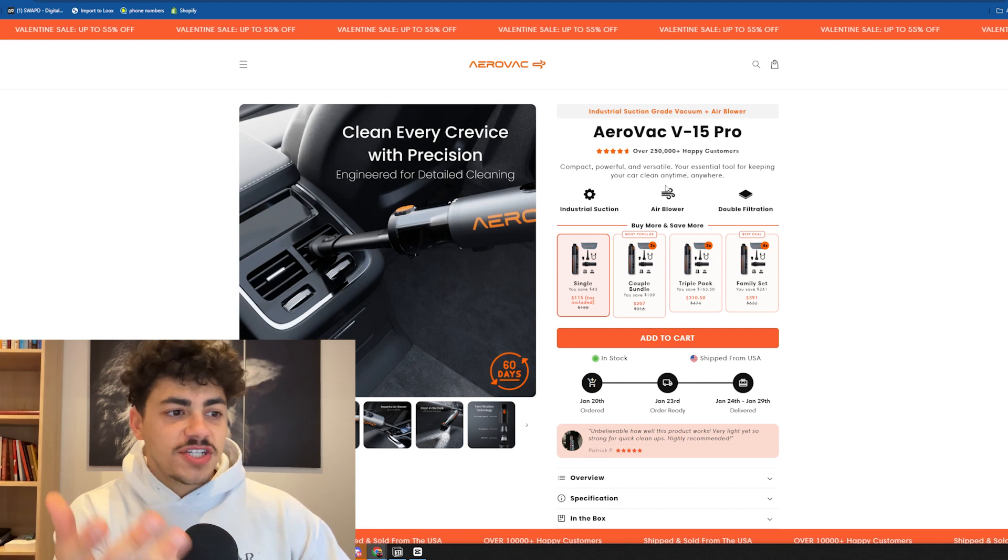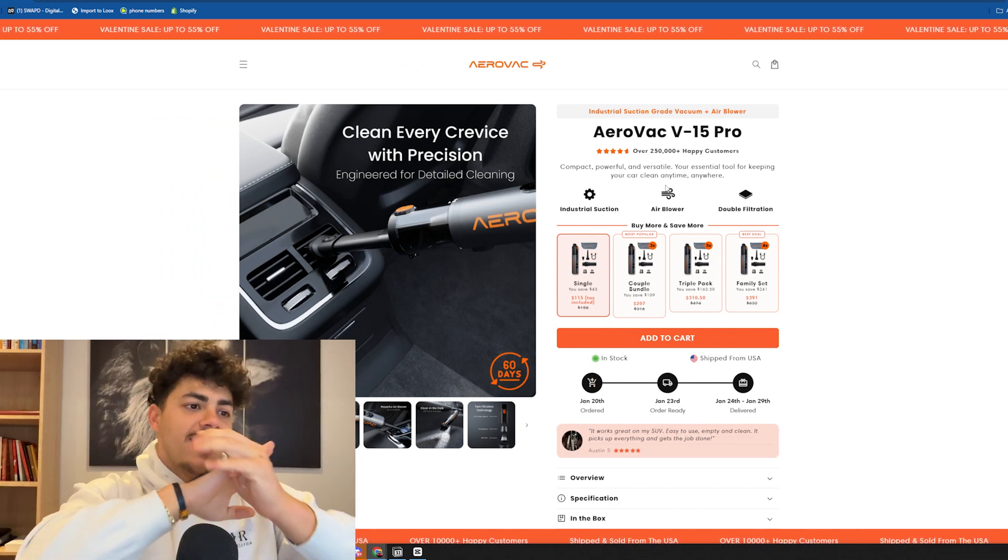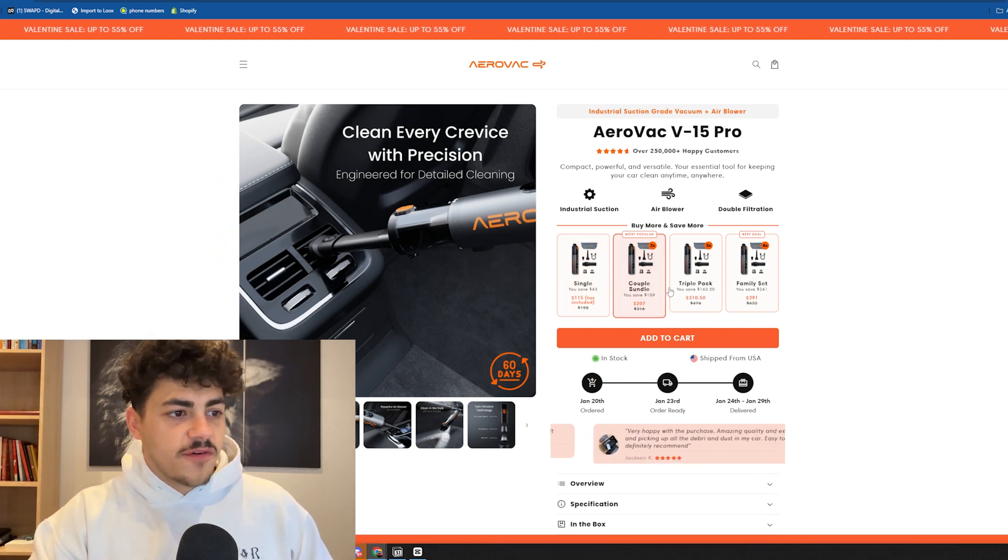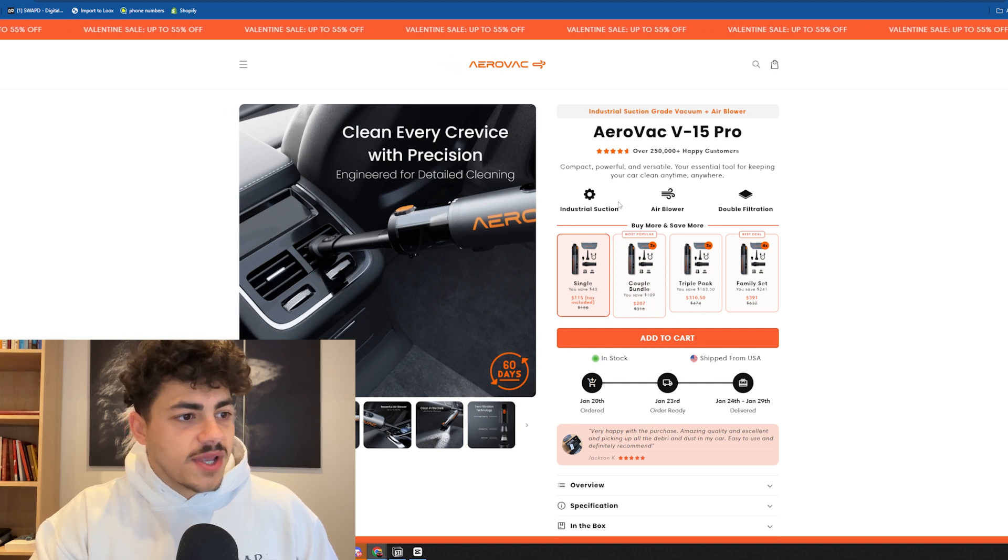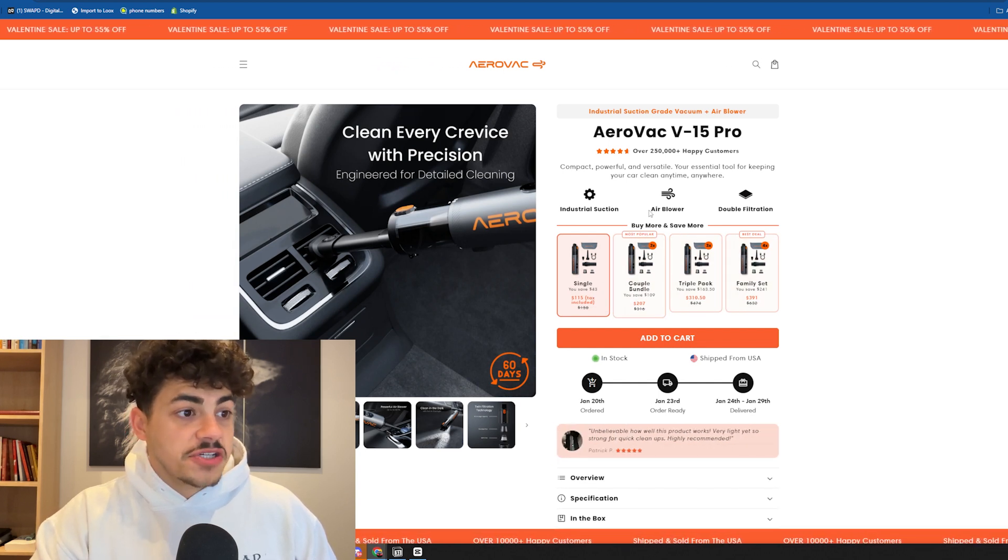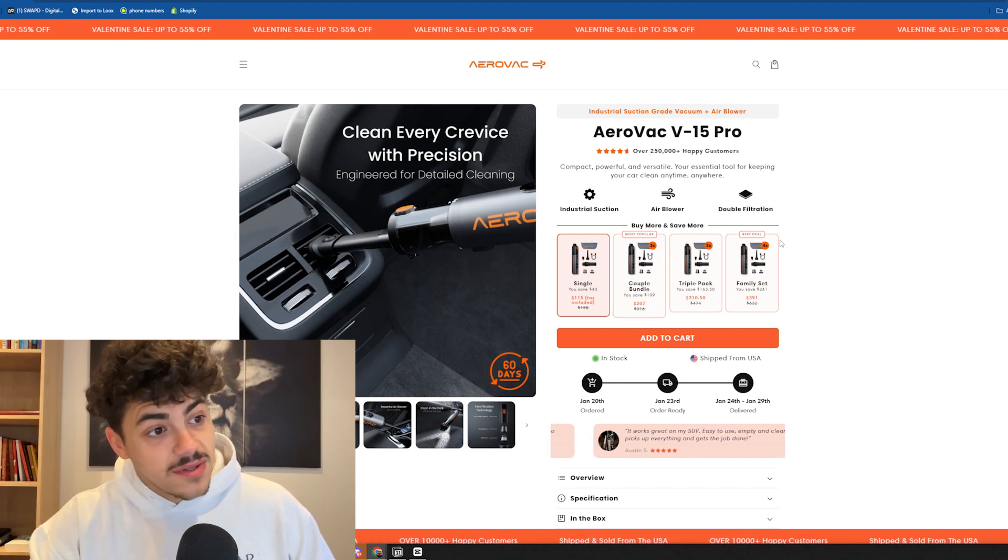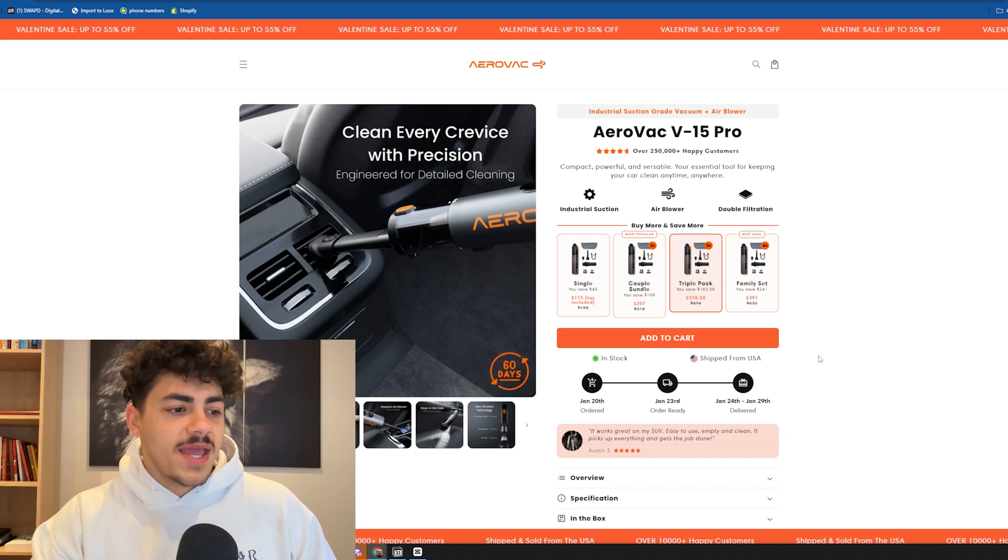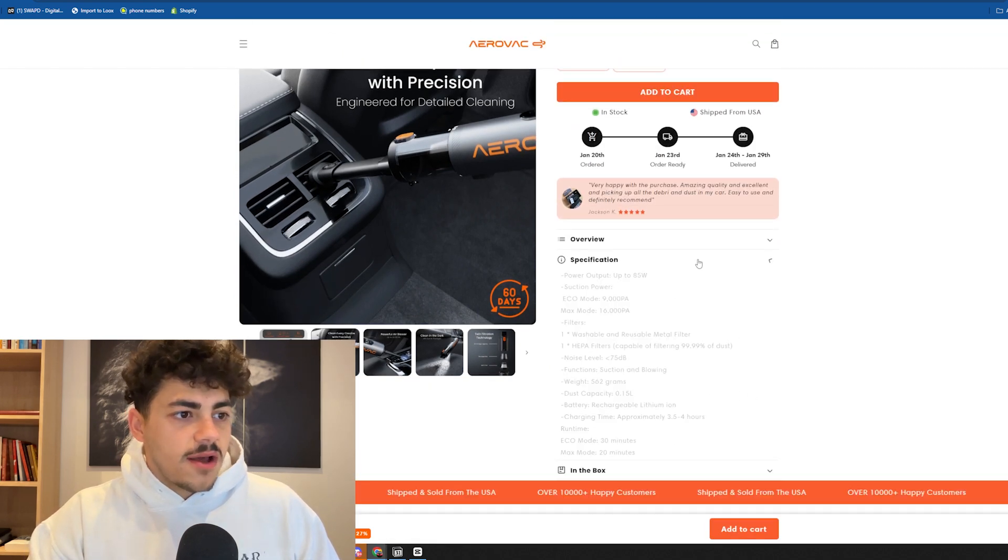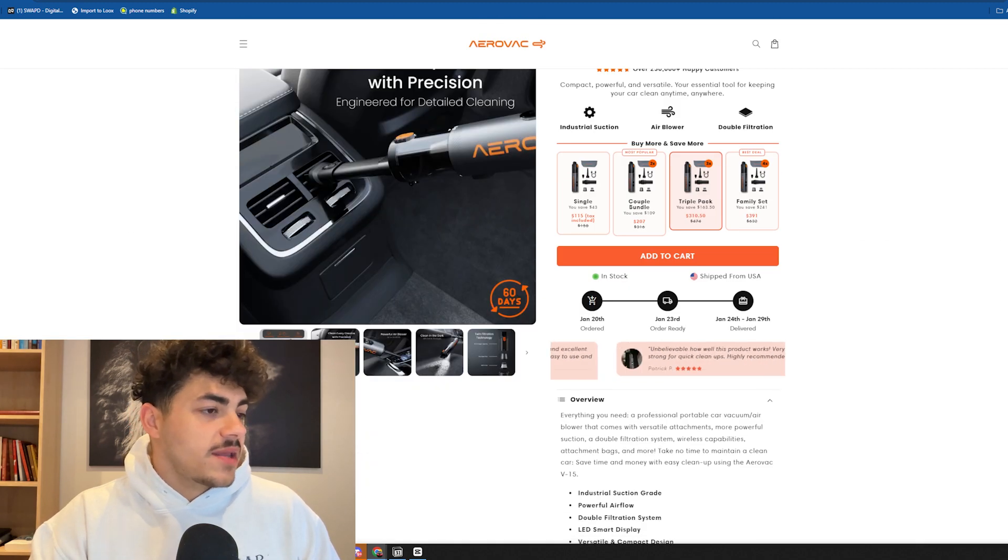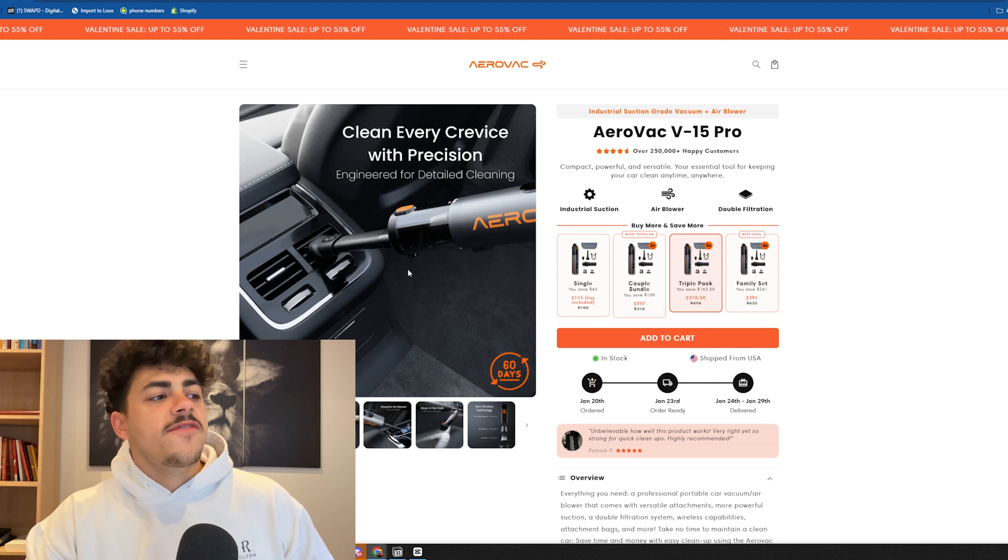Their offer is actually very interesting. They have the classic Kaching bundle offer but make it look different. Everyone has it vertically, they have it horizontally with images for each bundle. They have single, couple bundle, triple pack, family pack with most popular and best deal tags, which clearly works.